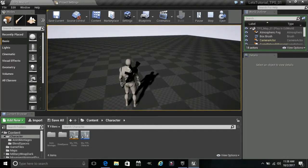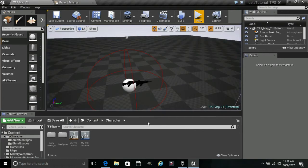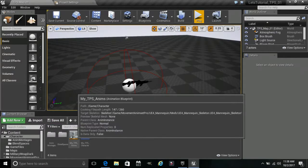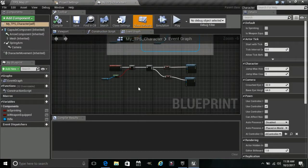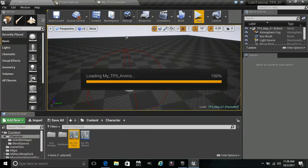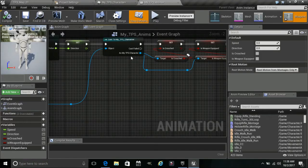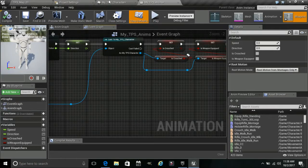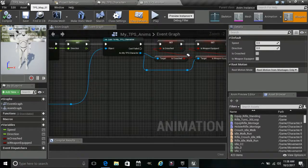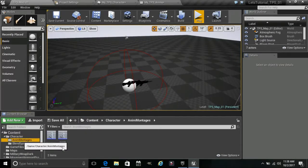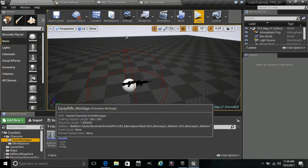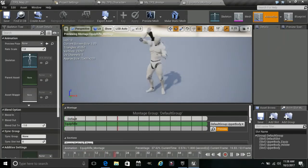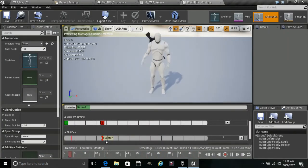So what we're going to do here is we're going to escape out and we are going to go into our, let's pull up our my TPS character and our my TPS animal. So what we need to do is we need to set up our ANM notifications. Remember we set up our ANM notifications on our ANM montages.